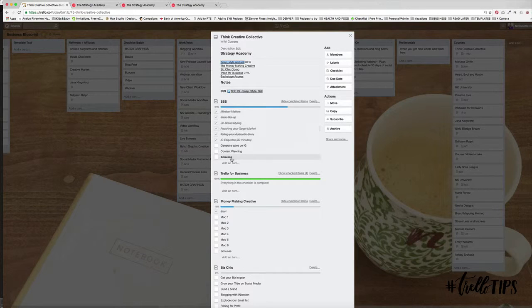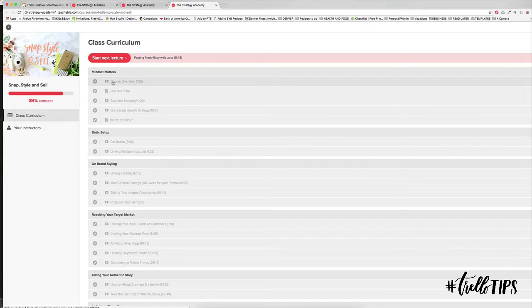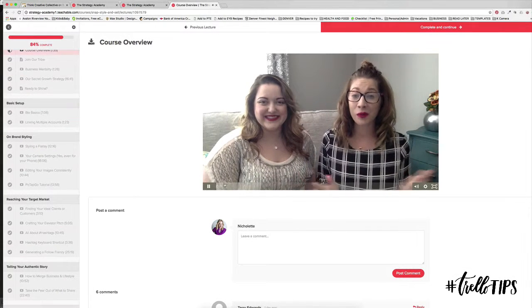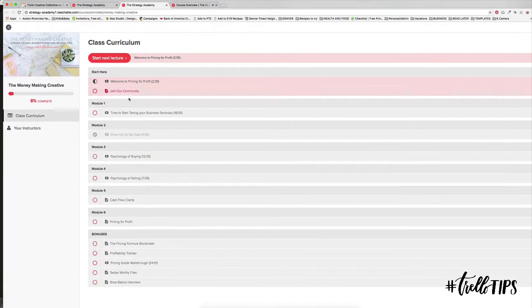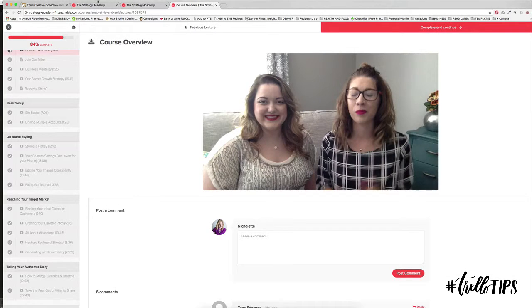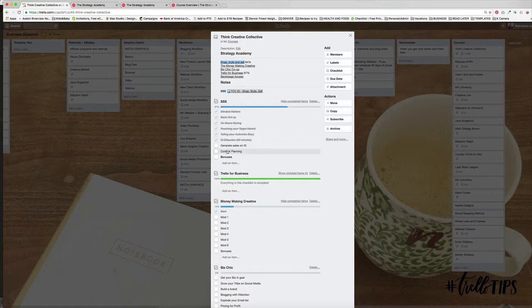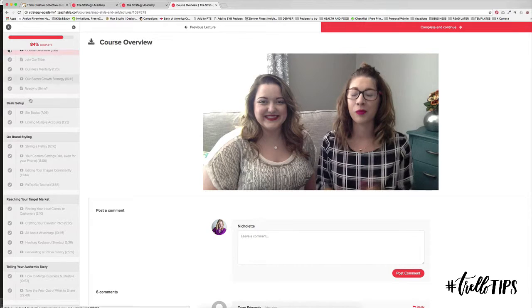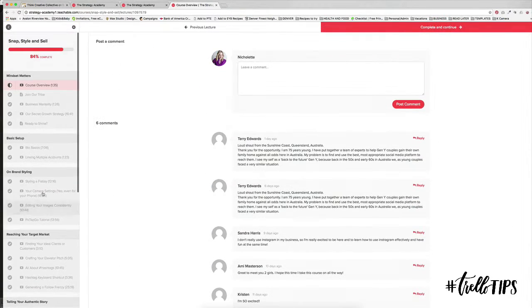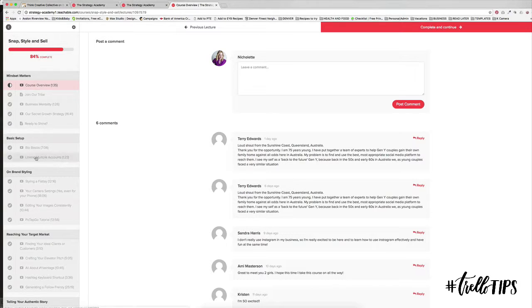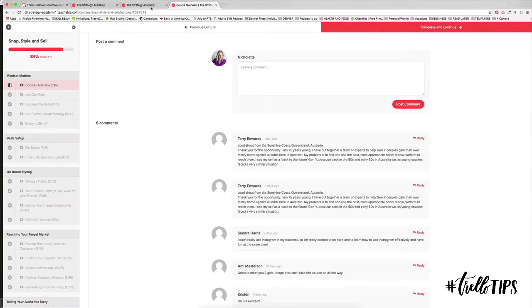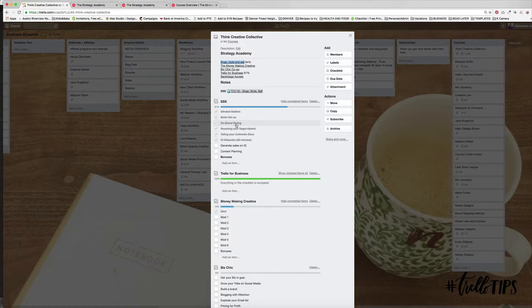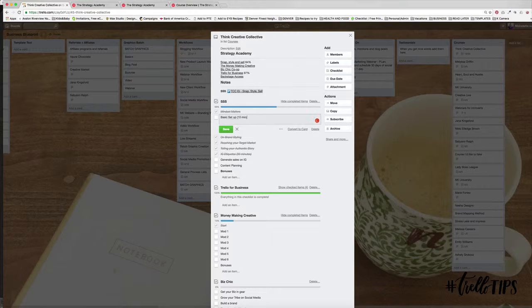And so what I do is once I sit down, I usually watch the overview or the welcome video. And then while they're chatting, I'll just quickly make a note of the module breakdown over here. And then because they indicate how long every chapter is, you can just say, okay, so basic setup will take 10 minutes. So I jump back into my Trello board and I could say 10 minutes.